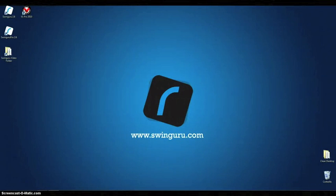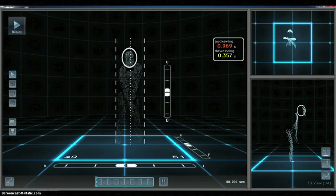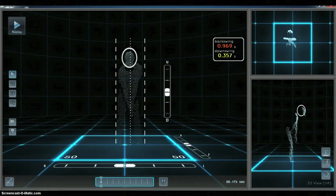In this video, we will show you how to take swings captured in Swinguru Pro and import them automatically into V1 Pro for analysis.